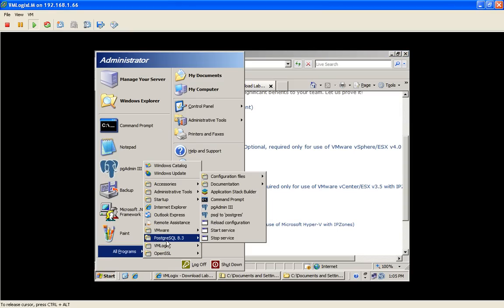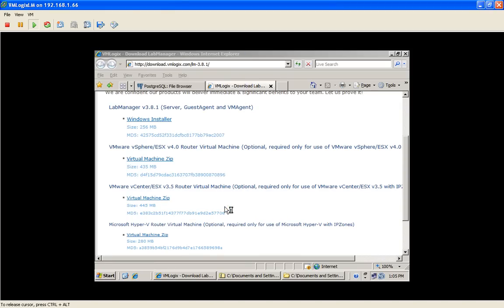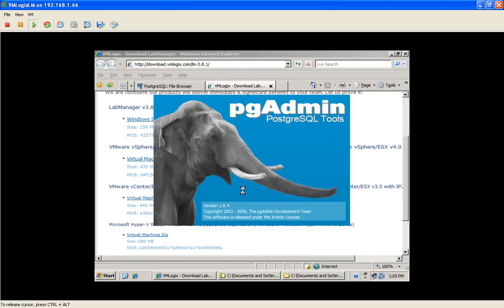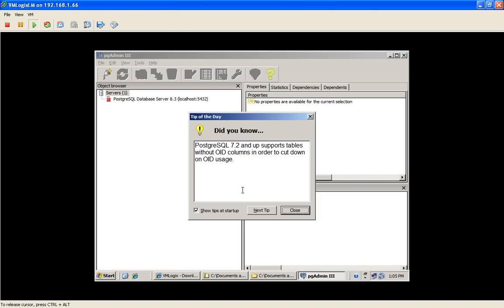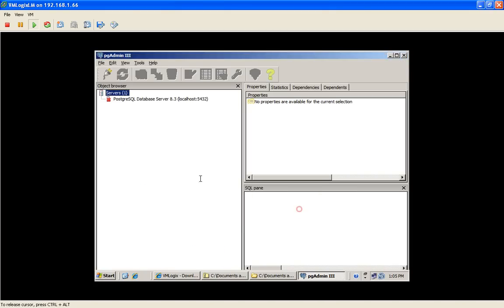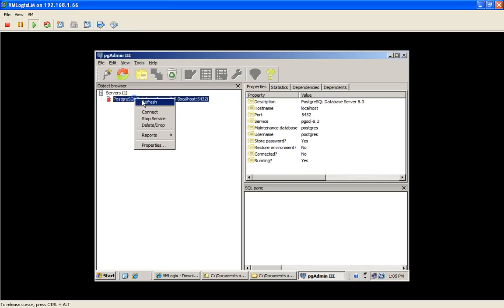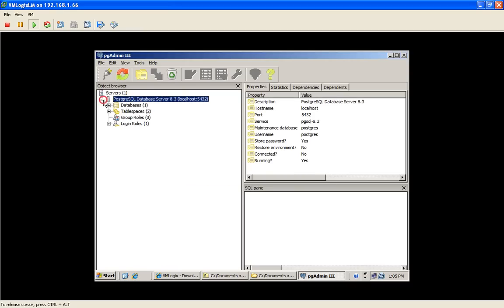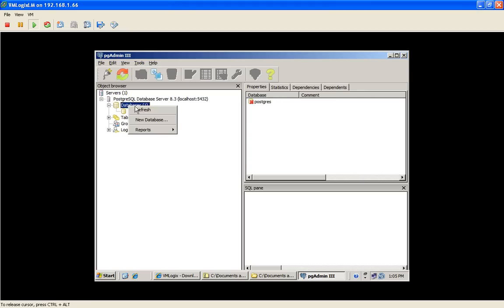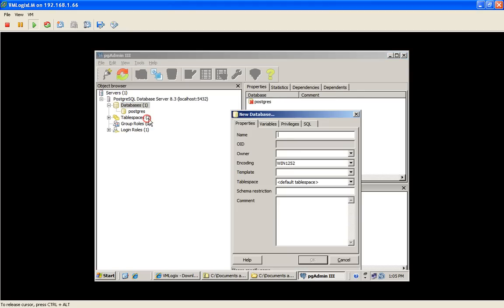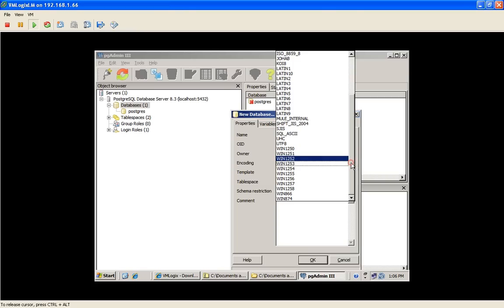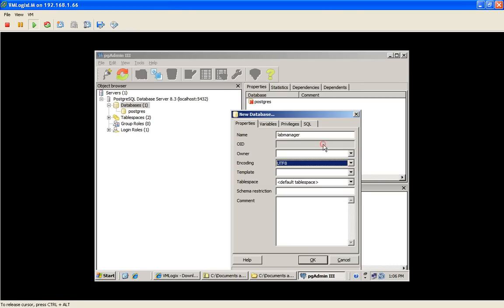You go into the PostgreSQL folder and select the pgAdmin. And now you'll need to log in as the PostgreSQL user. Click Close. Connect. And now we're going to create a new database. We're going to call it LabManager. And this is going to be for VMLogix Lab Manager. And very important, make sure to change the encoding to UTF-8. And click OK.